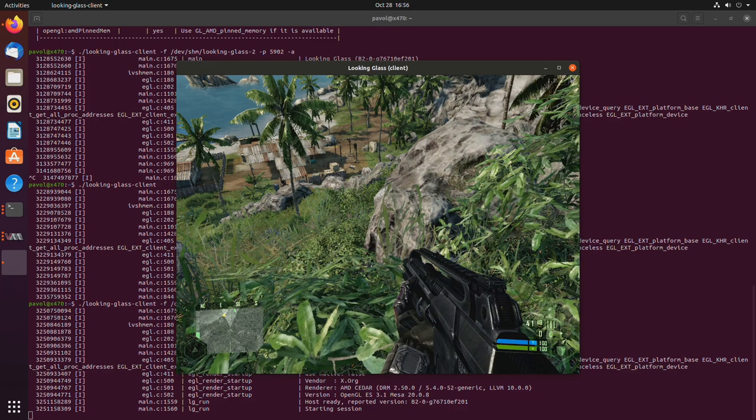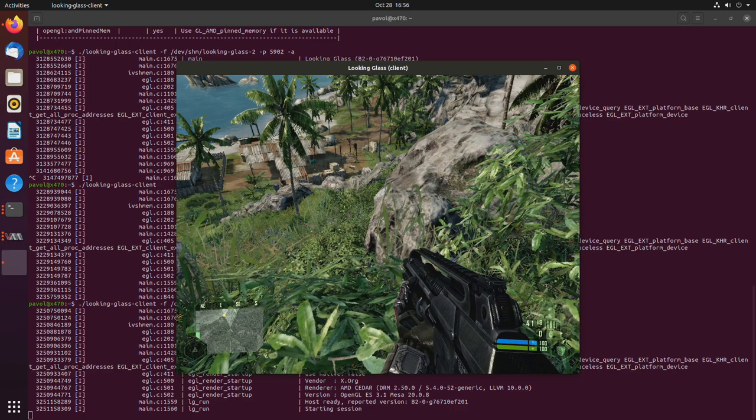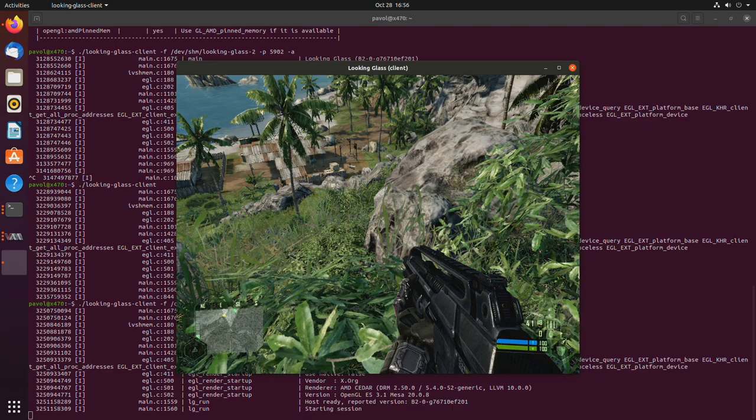You just have to basically tell looking glass where everything is located. You have to create a separate shared memory file and use the port that needs to be used.